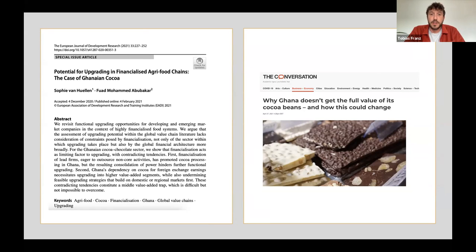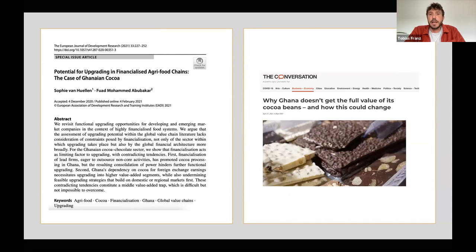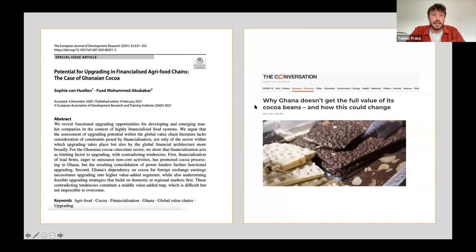After this introduction, Sophie and Fuad have about 45 minutes to present their findings. During those 45 minutes, you can already start asking questions or leaving comments in the chat box. I will collect those questions and put them to the presenters after they finish. You can also respond in the chat to their responses, so please feel free to post questions as soon as something comes to mind.